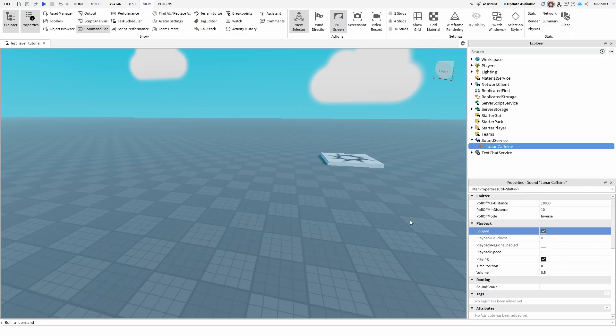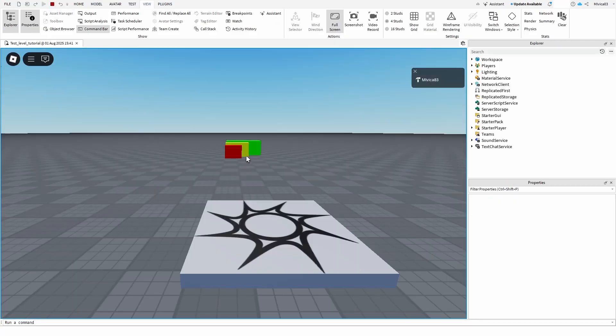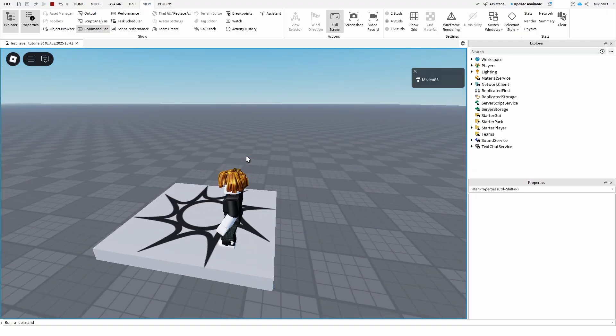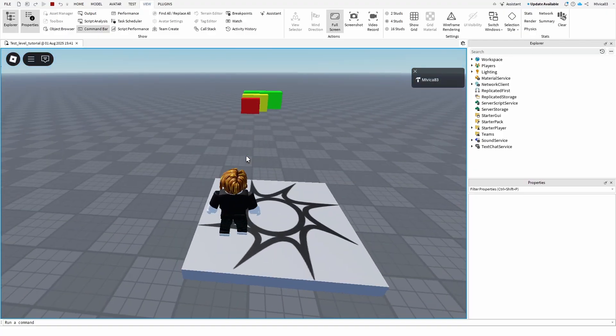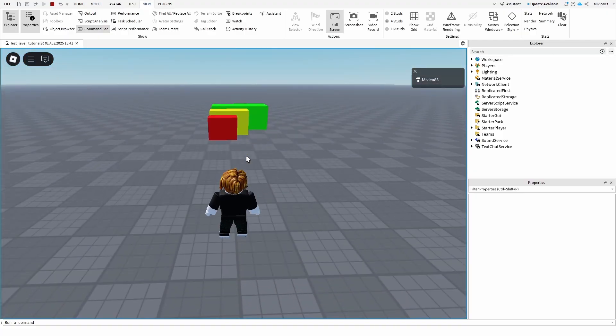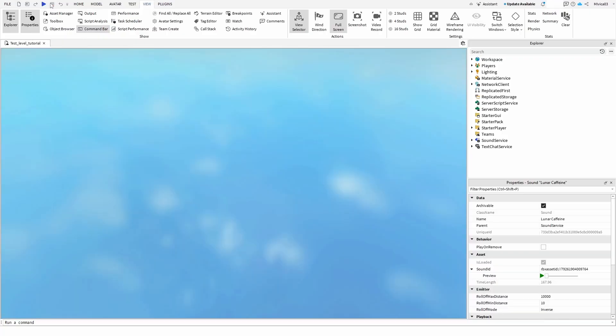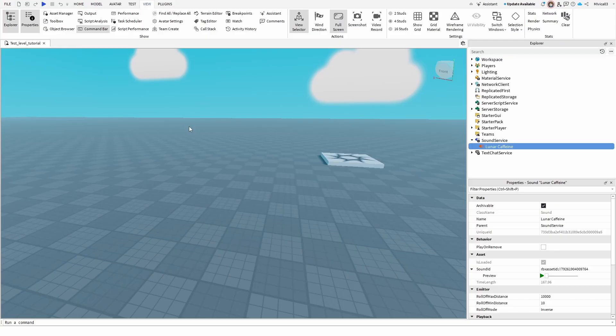And immediately the background music is playing in the background. Once I stop, the background music stops as well. So there you have it. Really simple, really easy the way you can put music in your game and hopefully you found this tutorial useful.